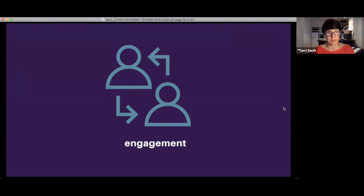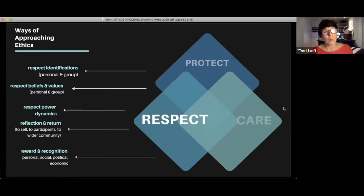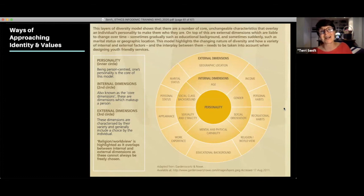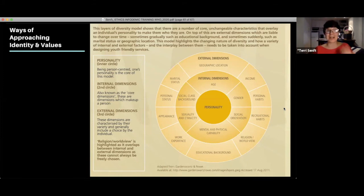This last section is about engagement — the respect part of our diamond. When you engage with somebody, the first rule is respect. These ideas of identifications, beliefs, values, and power dynamics lead to a large intersectionality chart — it starts in the middle with personality and moves out to the different dimensions that make up humans. Understanding that that's how people are coming at and through misinformation matters. The first stop of respect is understanding that everybody, including ourselves, is intersectional — we live in a lot of different kinds of bodies at a lot of different kinds of moments.